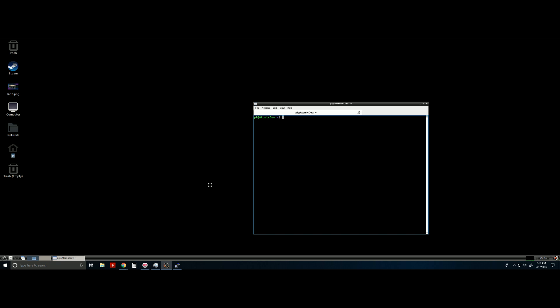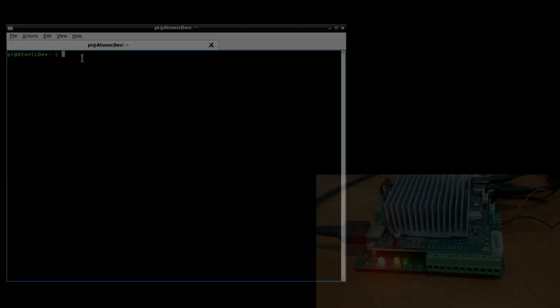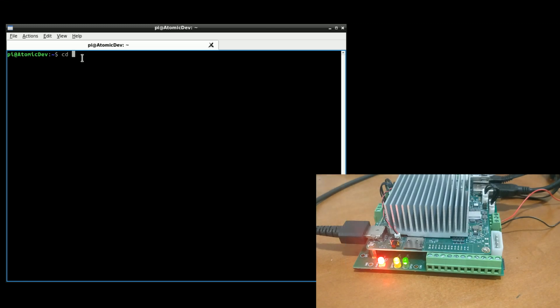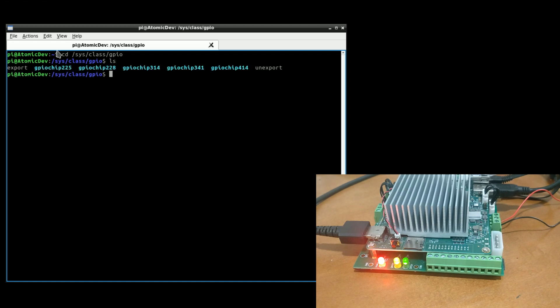I am remoted into my Atomic Pi via PuTTY. I'm going to go ahead and open up a terminal. From here, I'm going to open up our folder for our GPIO pins and take a look at what's inside. We have a few GPIO chips, a couple of export and un-export files. We're going to be using these export and un-export files. The GPIO chips we're going to stay away from for right now — we're going to call out pins directly based on the user guide.